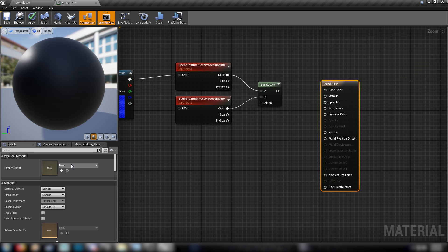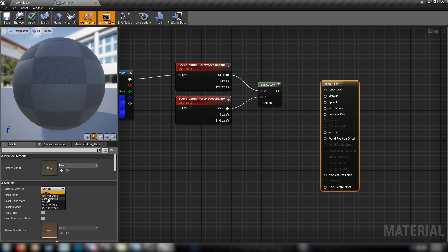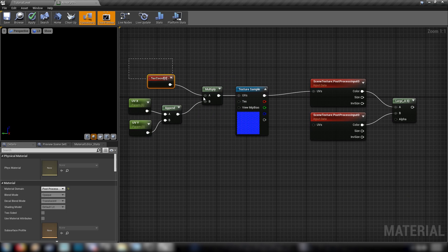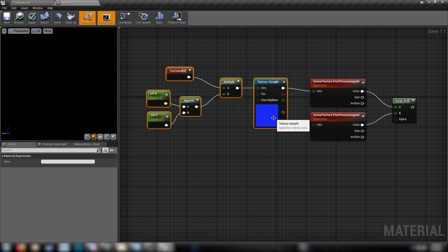And also, as a thing that I forgot to do earlier, we'll have to set our material here to post-process. Don't forget that step. All righty, with that done.